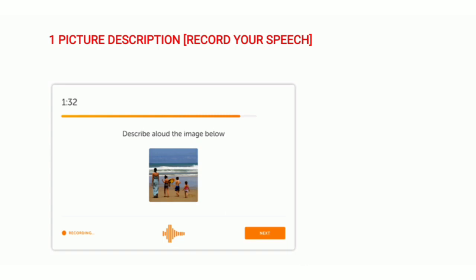You have one more image description question, but that one is in the writing section where you have to type your answer. You can do practice with the same images and form both your written and spoken answers for revision. I hope you understand this question type.